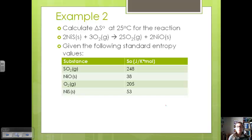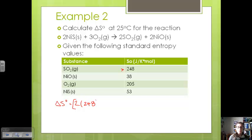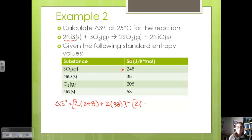We want to calculate the change in entropy at 25°C for the reaction: Ni2S3 plus oxygen gas goes to SO2 and Ni2O, given standard entropy values. The change in entropy equals the sum of the products times their moles minus the sum of the reactants times their moles. Starting with our products: SO2 has a standard entropy of 248 J/K·mol, plus our Ni2O with a standard entropy of 38. Now subtracting our reactants: two moles of Ni2S3 times 53, plus three moles of O2 times 205.